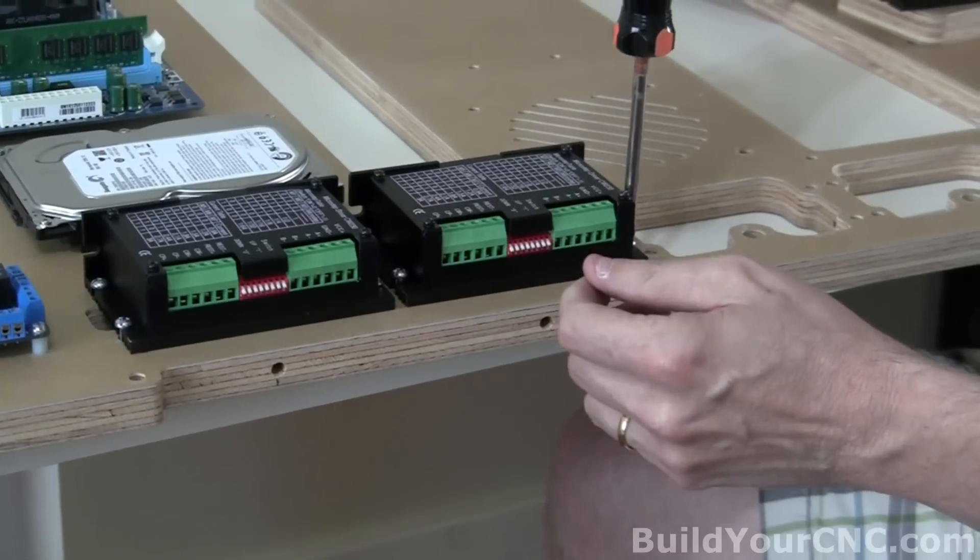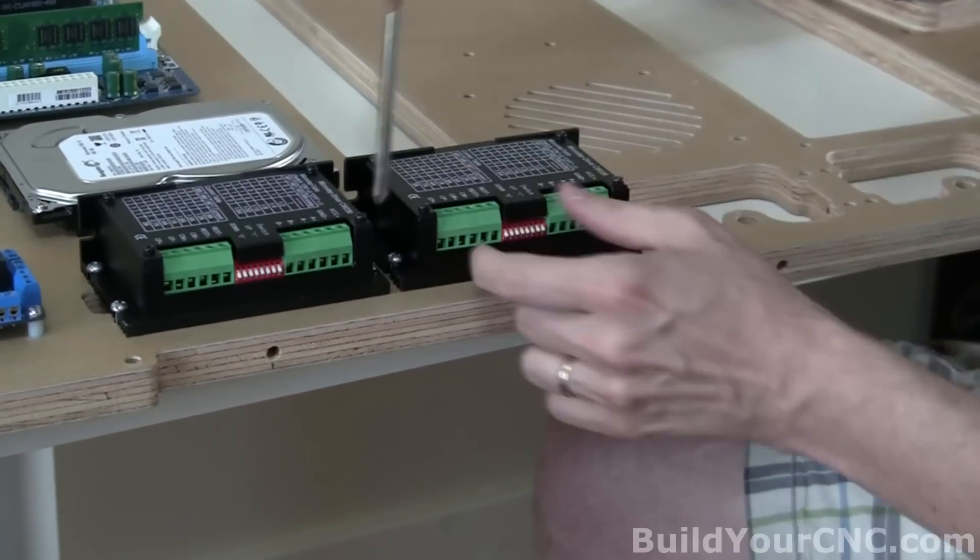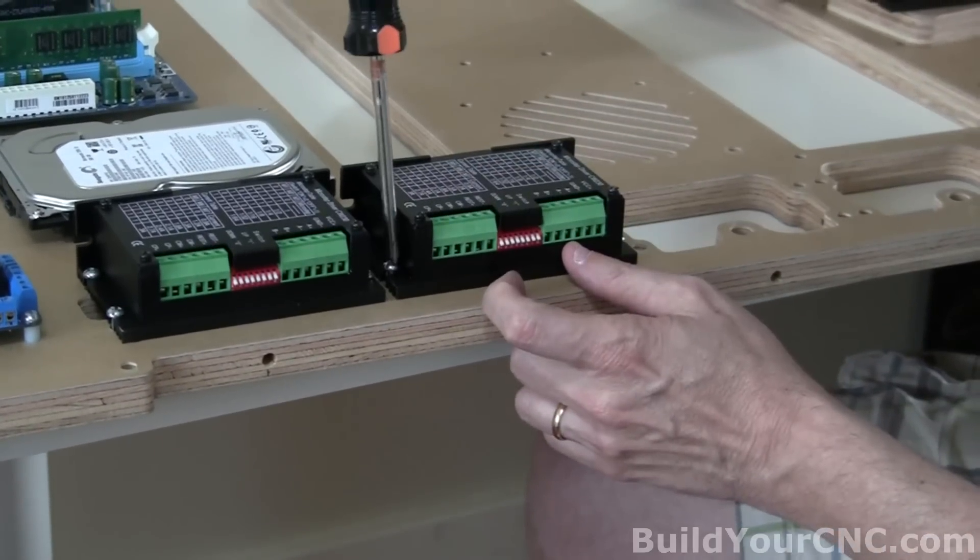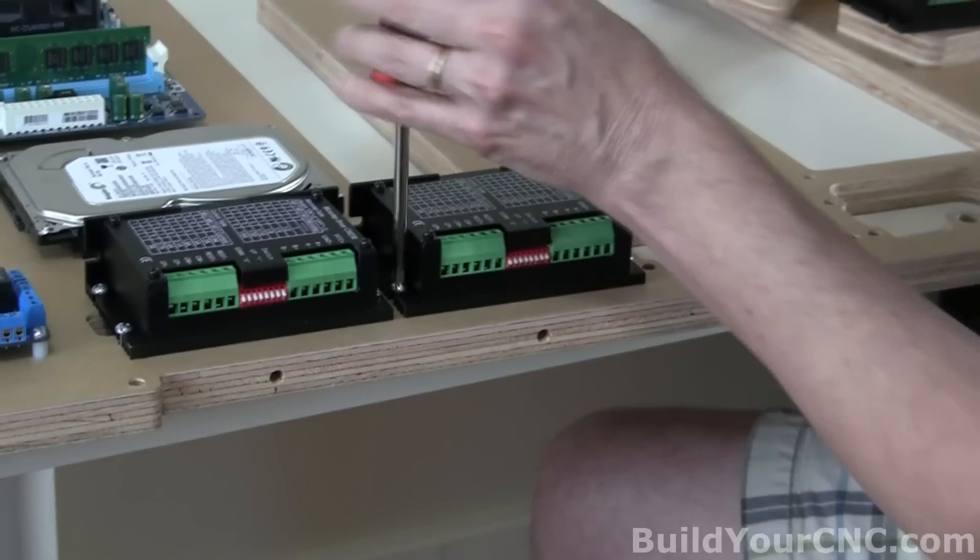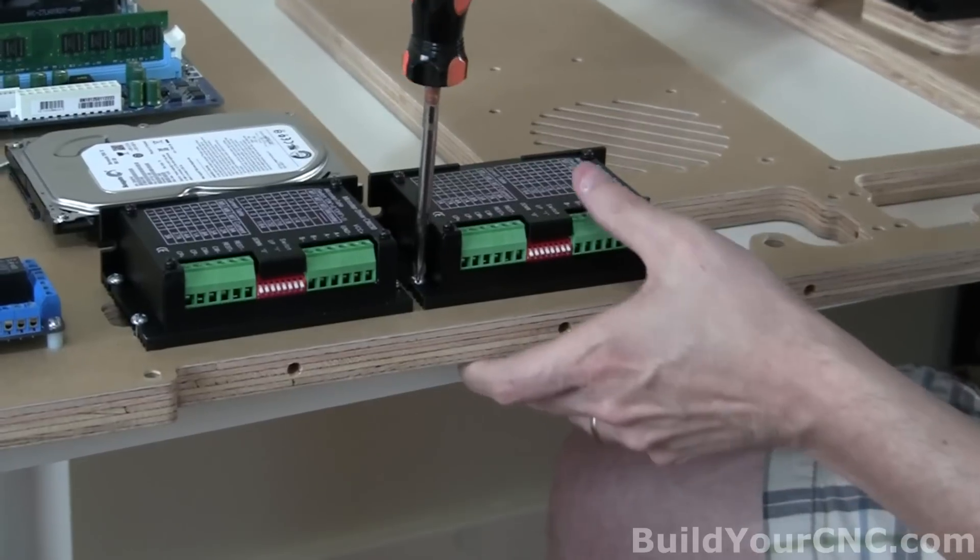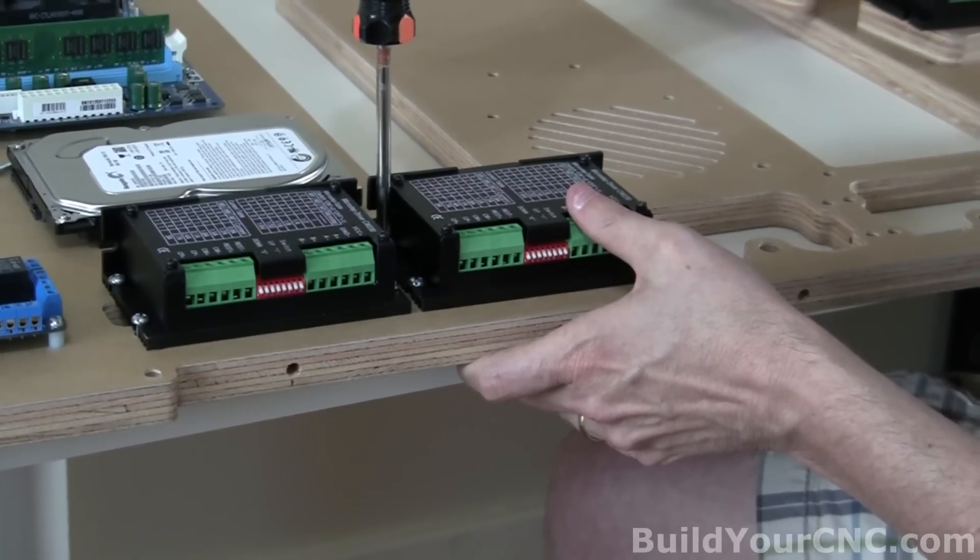And like the others, like the other ones, don't over tighten, just make sure they're snug. And these will be really, really solid after these are in.